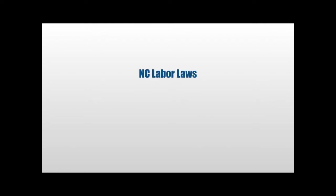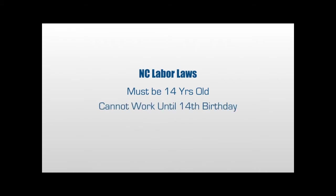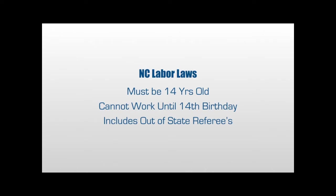Due to our labor laws in North Carolina, all referees must be 14 years old to work. Individuals may complete the online registration and all online coursework within three months prior to their 14th birthday. Completion of the registration and online requirements may mark the official eligible to work, but they cannot step onto the field until their 14th birthday. This law includes all certified out-of-state referees that wish to work inside North Carolina.